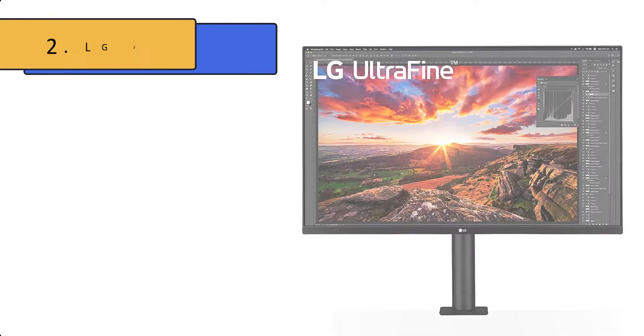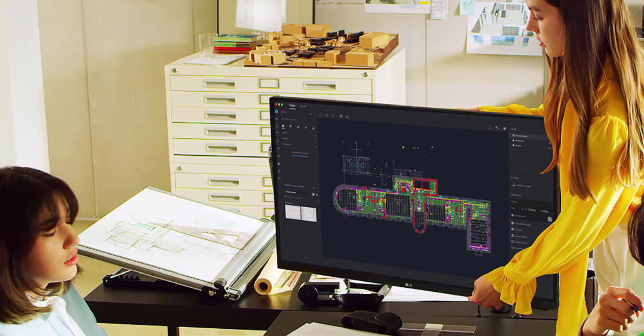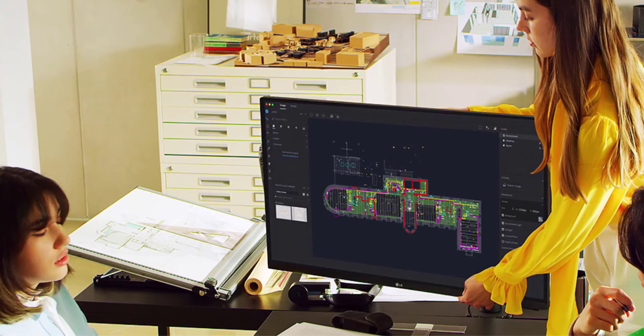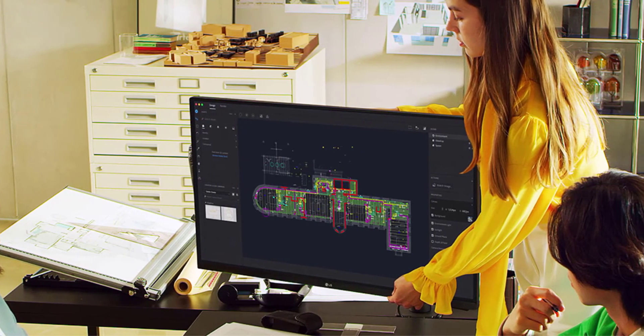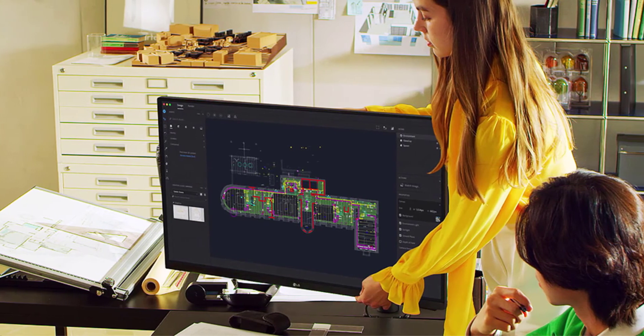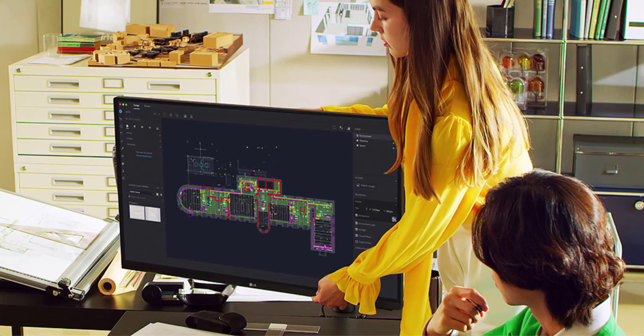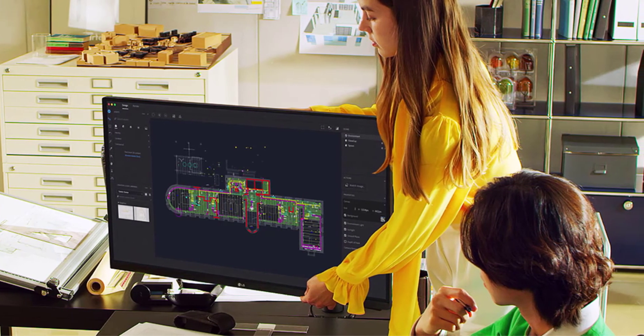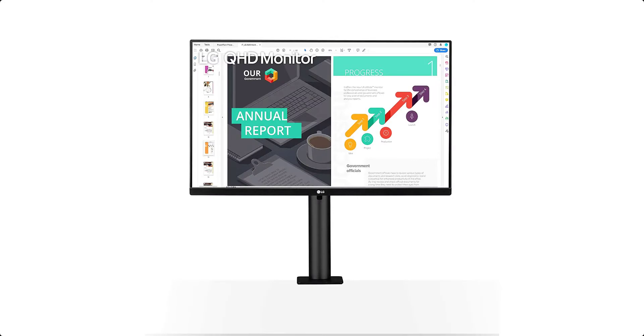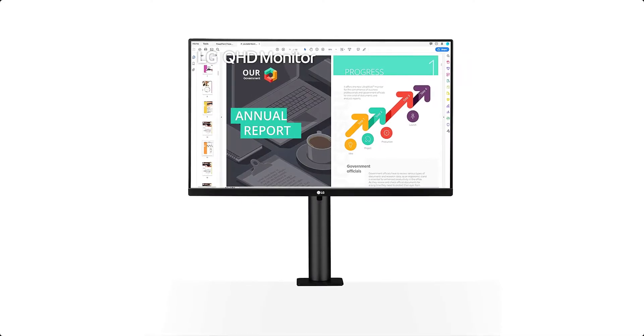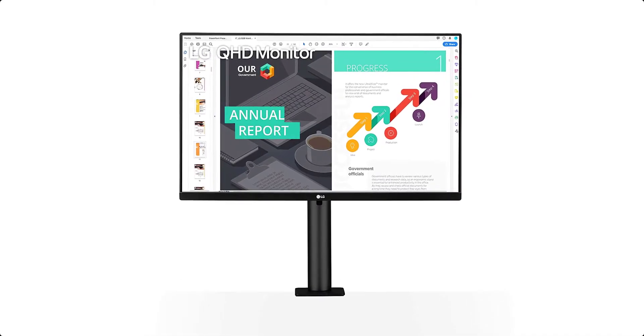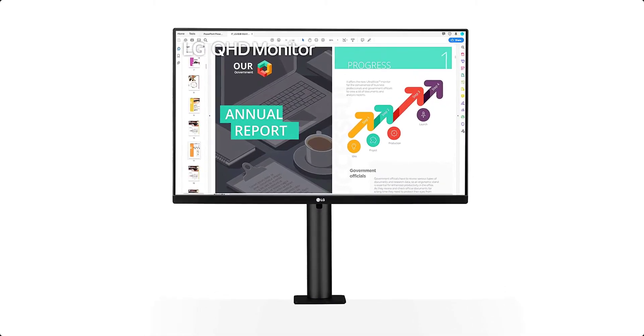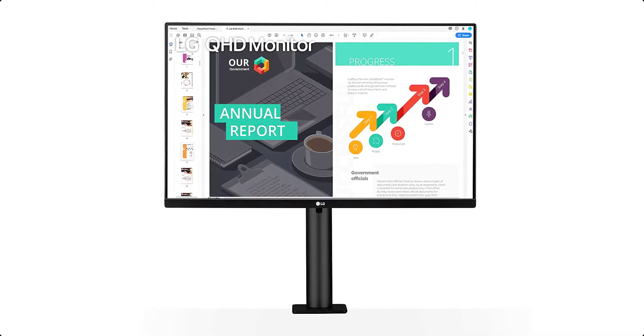Number 2: LG 32UN880 Ultrafine Ergonomic Display. Best all-around USB-C monitor. Along with all the other options here, the LG 32UN880 Ultrafine Display Ergo takes a more basic approach. This is not to say that it lacks functionality. On the contrary, there is a lot to love here.